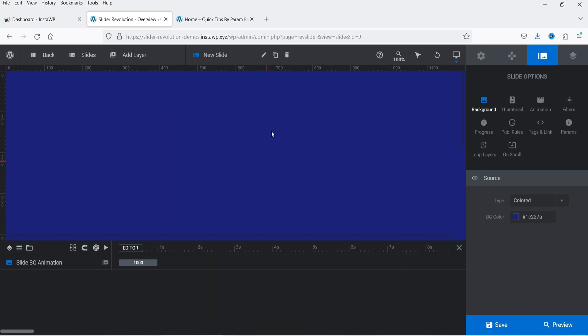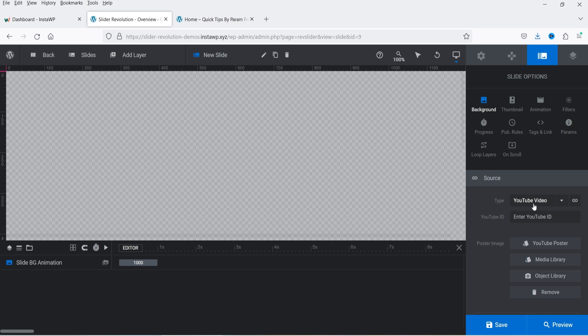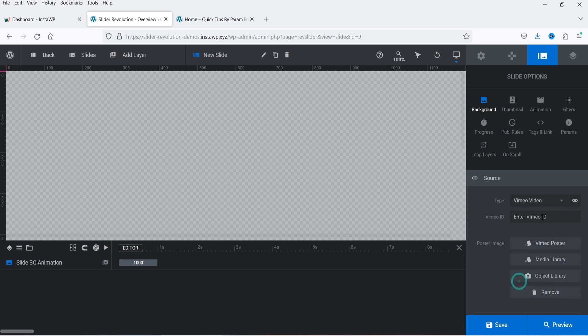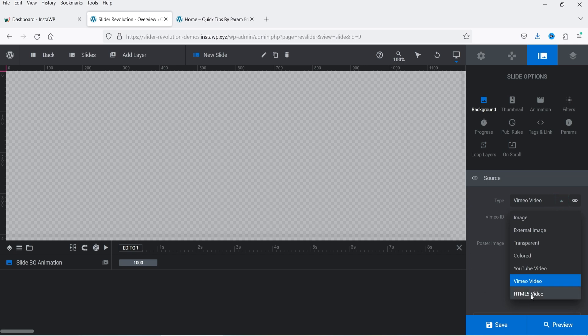If you have a video on YouTube, select 'YouTube Video', add the video ID and it will play. Similarly, if you have a Vimeo video, select Vimeo and enter the ID. If you have a video already in the Media Library or want to upload one, select HTML5 and open the Media Library.